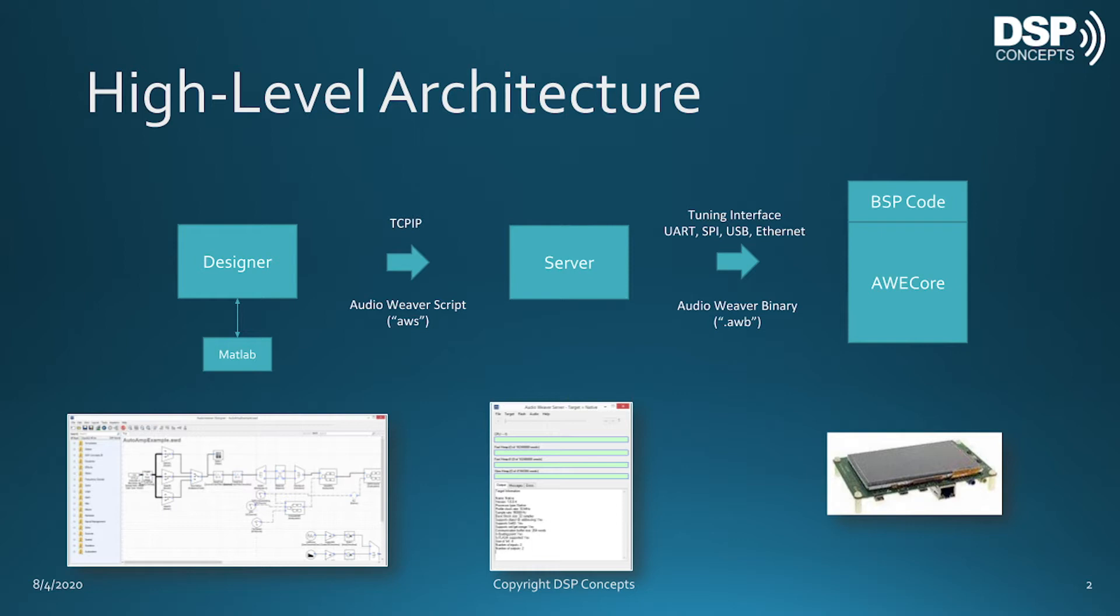During normal use, Designer, the server, and the target are in constant back-and-forth communication.